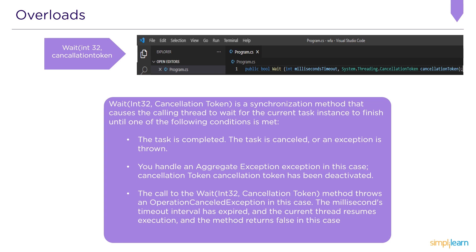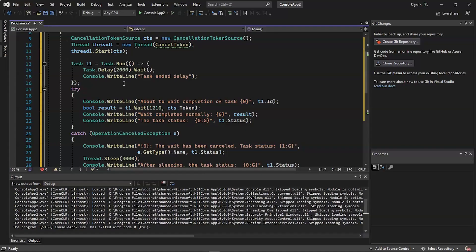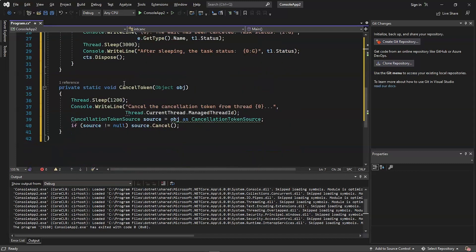The Wait(Int32, CancellationToken) method is used in the following example to provide both a timeout value and a cancellation token to end the wait for task completion. A new thread is started and executes the cancellation token method, which pauses before calling CancellationTokenSource.Cancel(). The task is then launched after a two-second delay, and the Wait method is called with both a brief timeout value and the cancellation token.